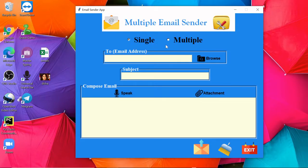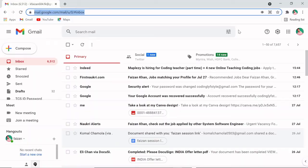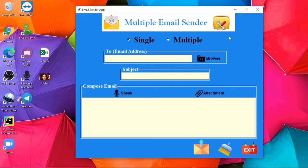If you want to send a single email, you can select single. If you want to send multiple emails, you can select multiple. Here you need to write the email of the person to whom you are going to send the mail. So this is my Gmail; when I send the email, you will be able to see it here.